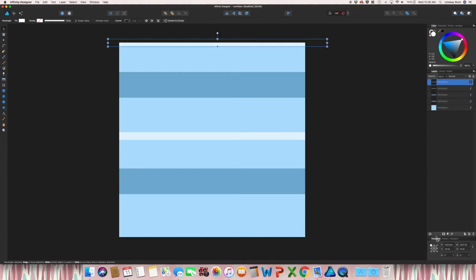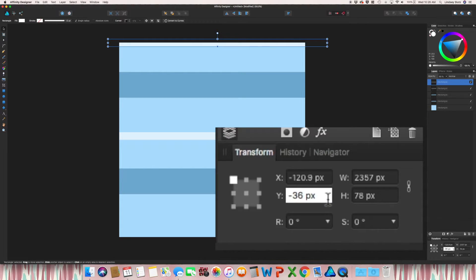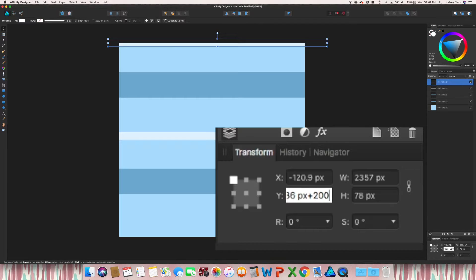So in your transform panel, go to Y, and then hit plus, and then whatever size your artboard is, mine happens to be 2000 pixels by 2000 pixels. So I'm just going to do plus 2000.